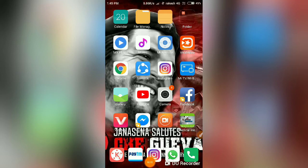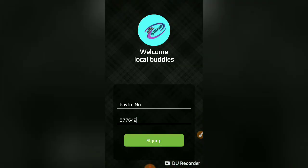First of all, I will click on the link. When you click here, please open the link. If you want to open, you can show your password. The password is 177642.